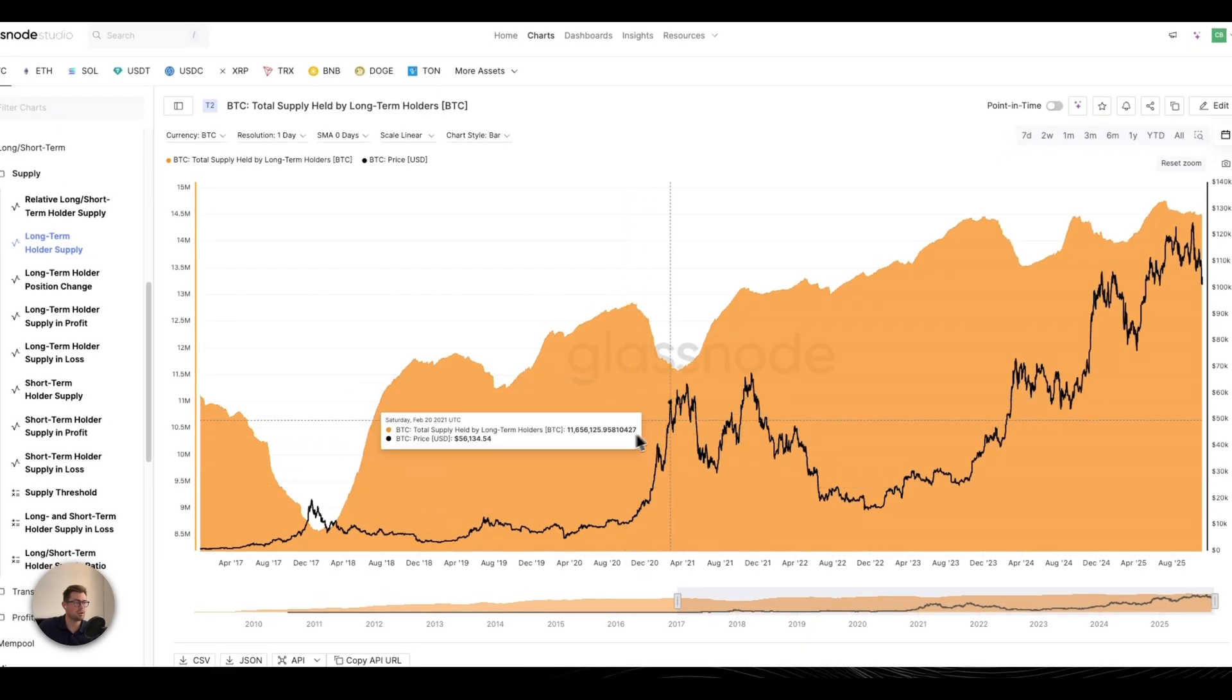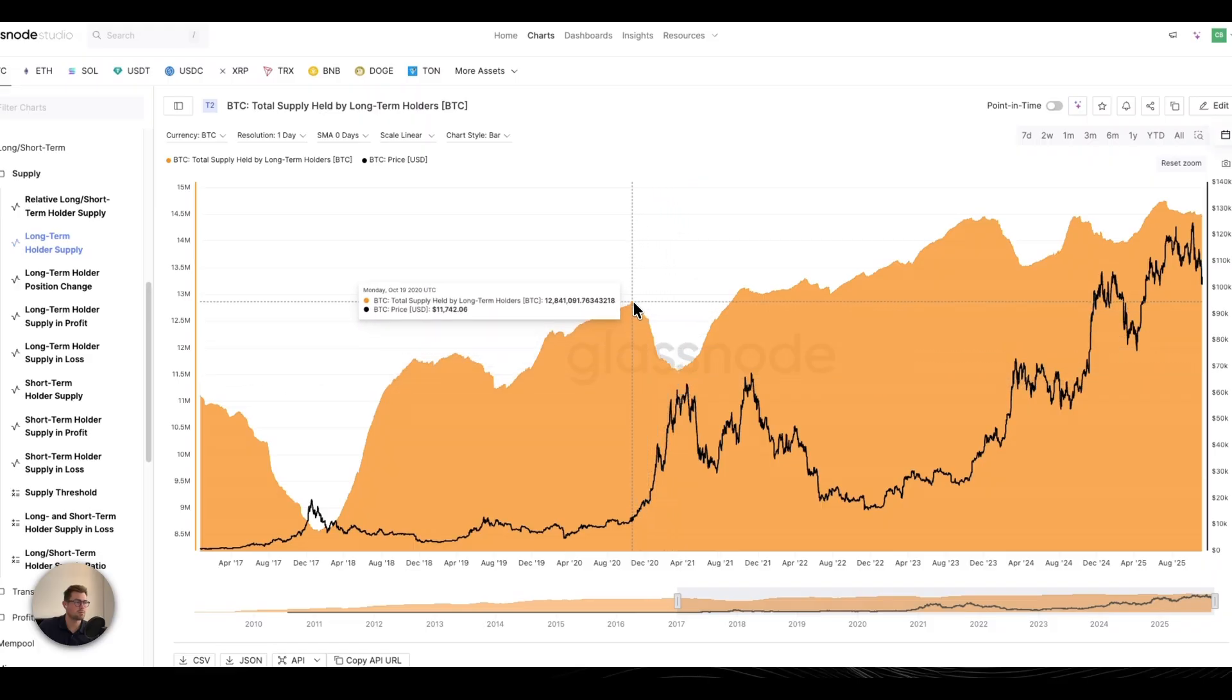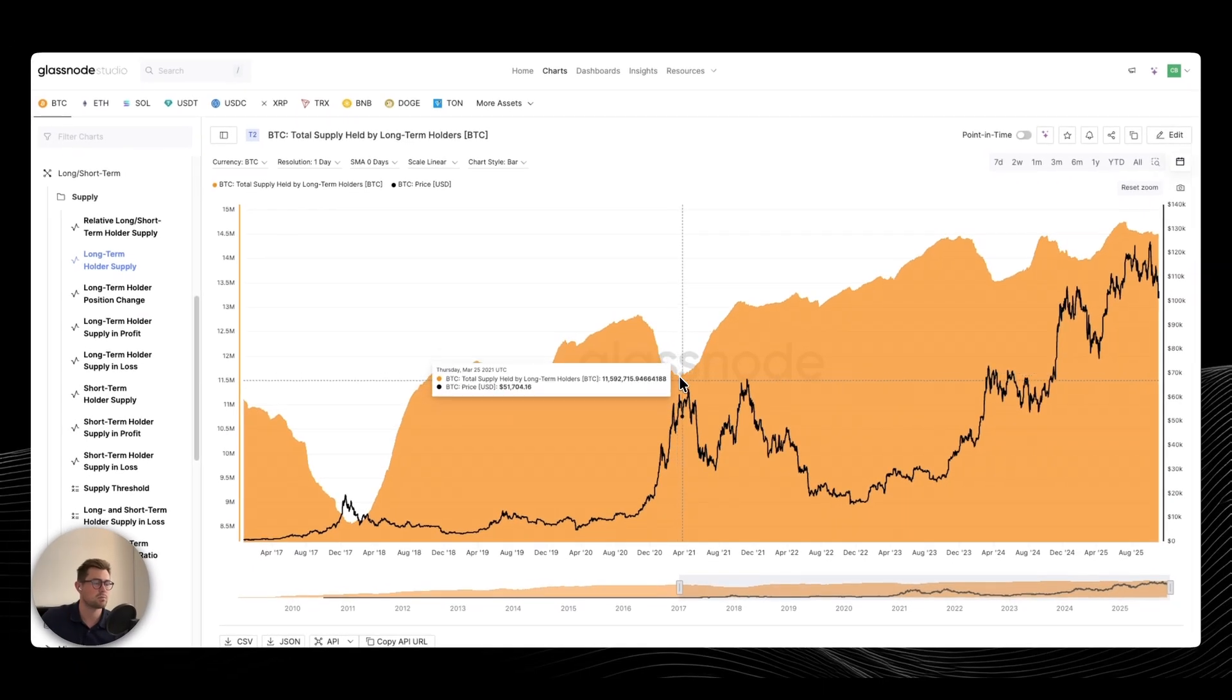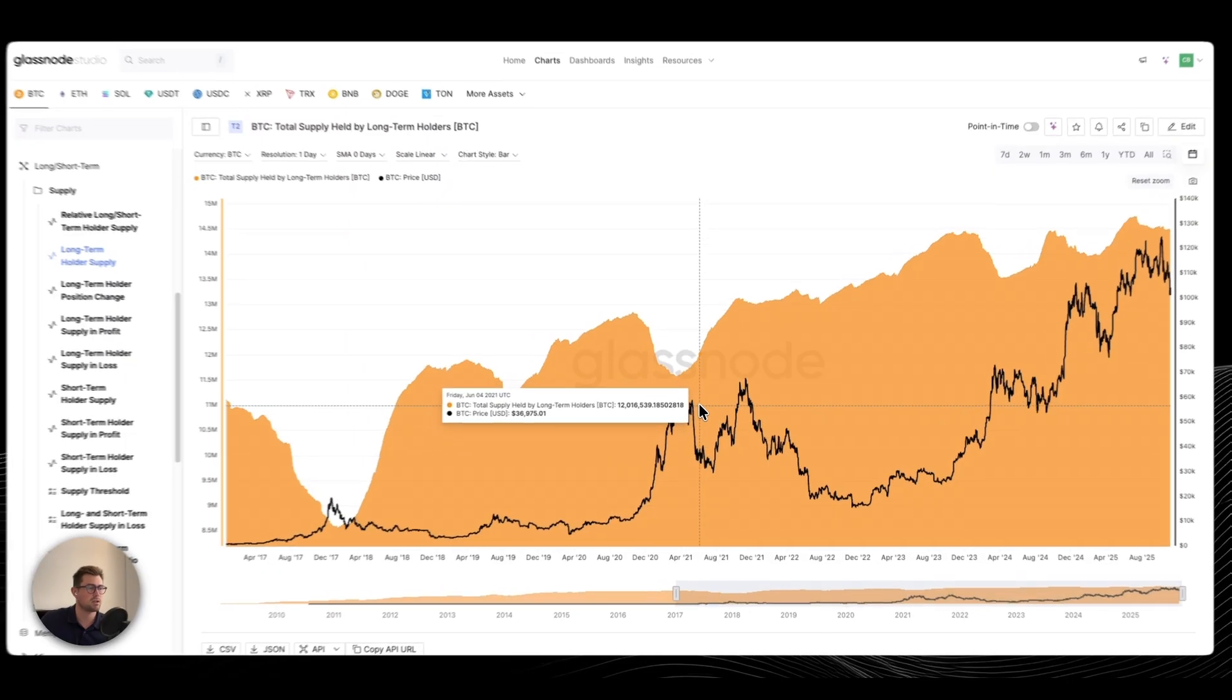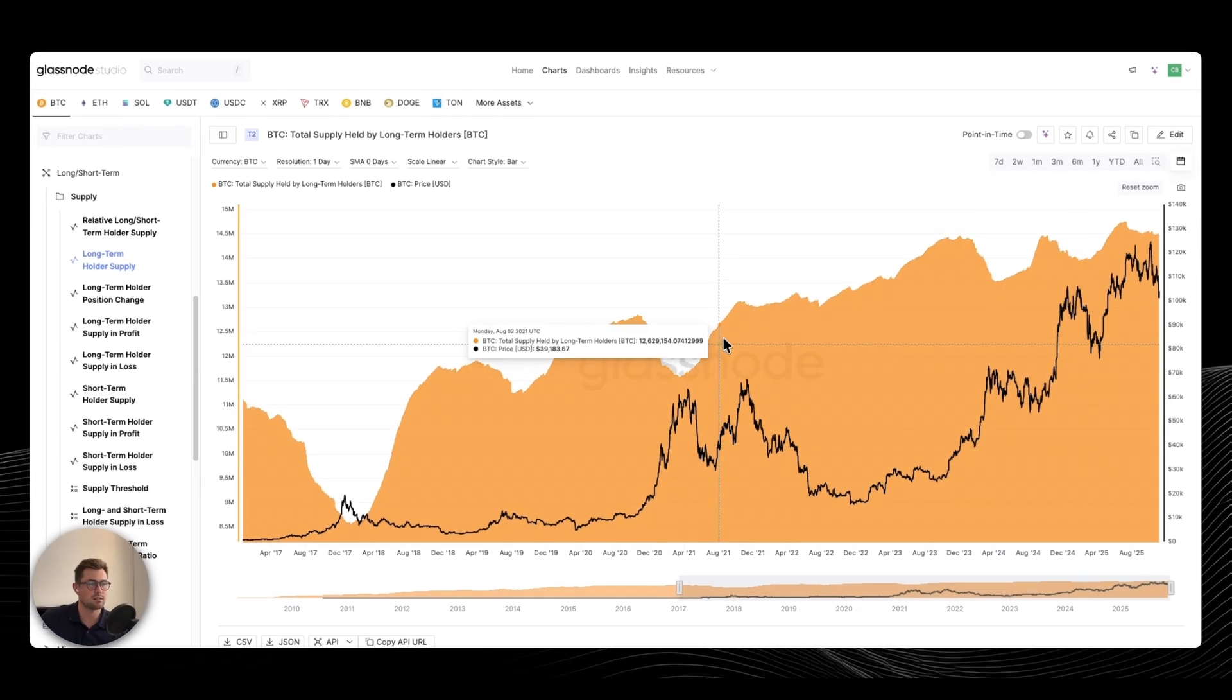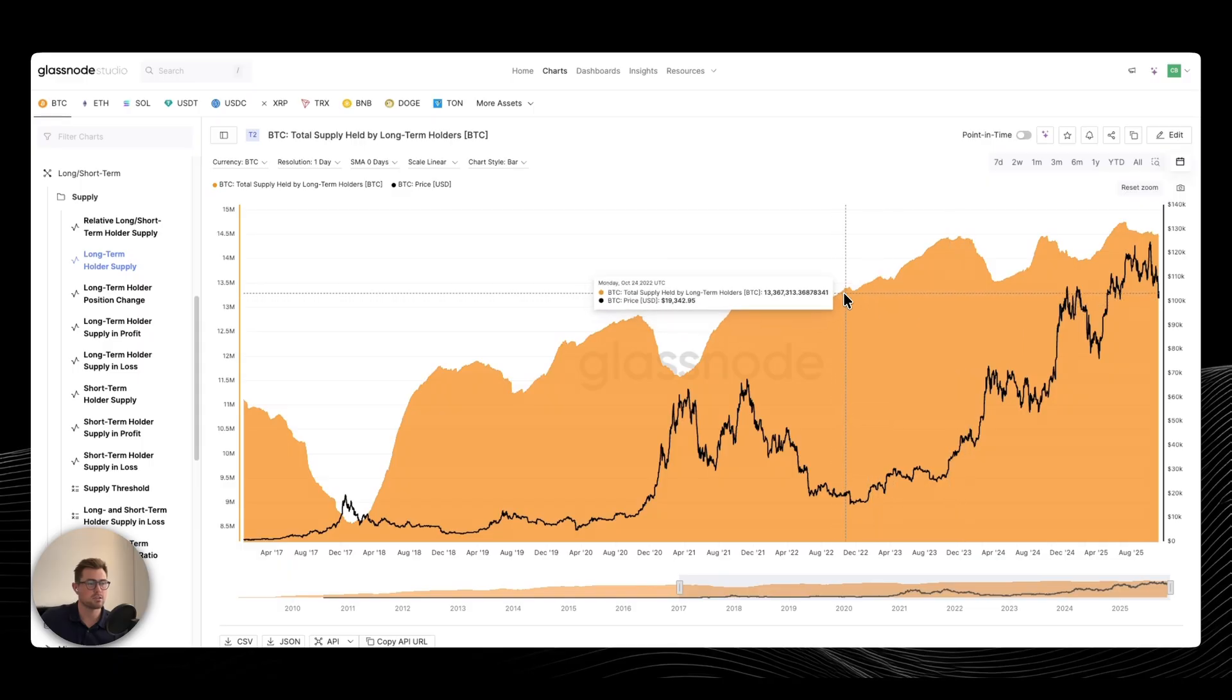So we rallied very hard into early 2021, where long-term holders again took massive profits, and you can see that by this wave of selling or distribution. Waiting for some downside again, we had China banning Bitcoin in May, price created by about 40% or so, and long-term holders filled their boots again, largely accumulating all the way until ETFs go live.